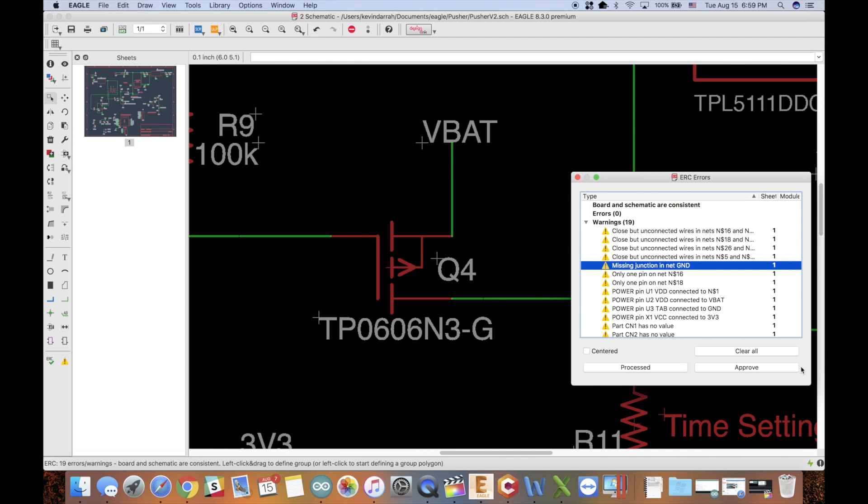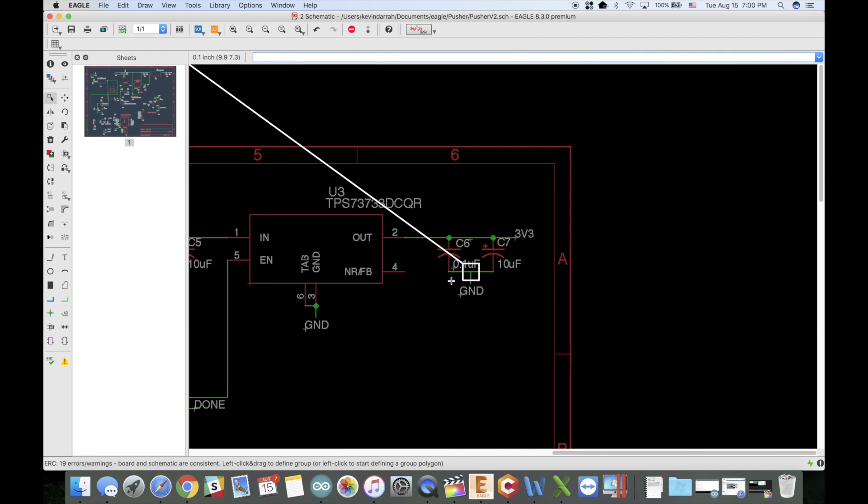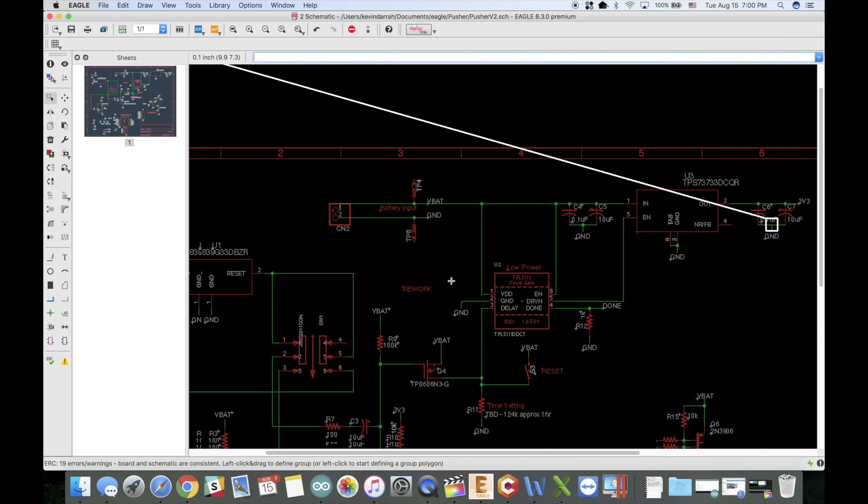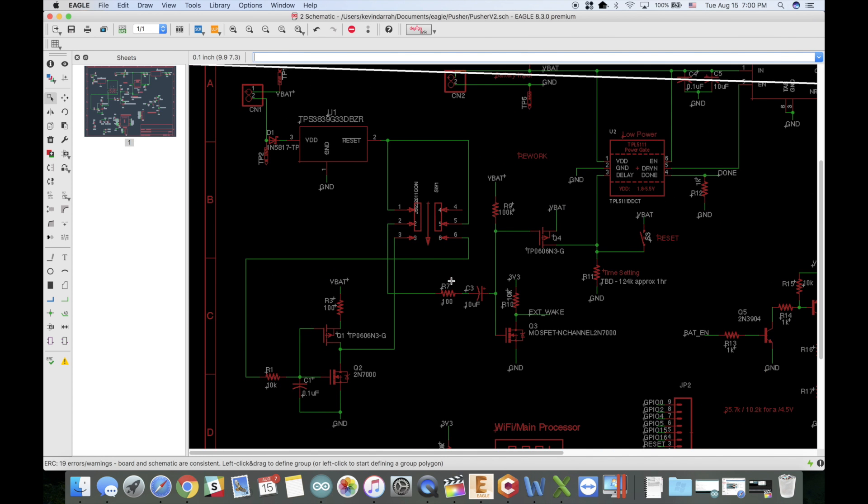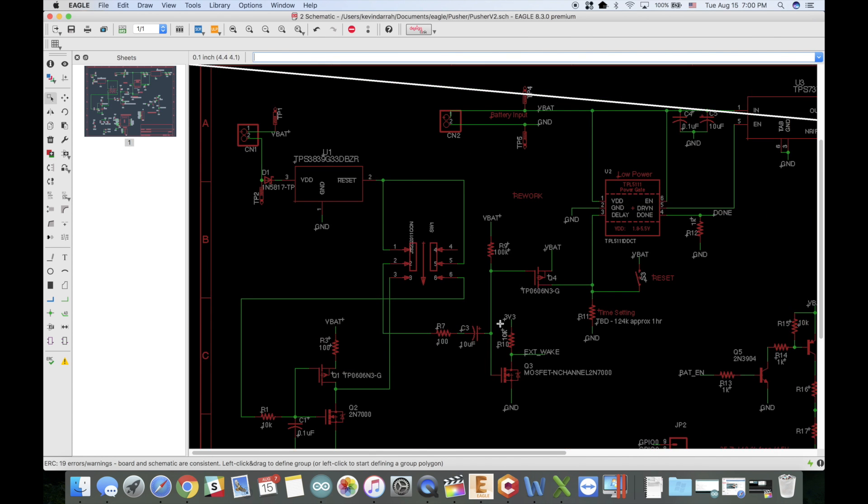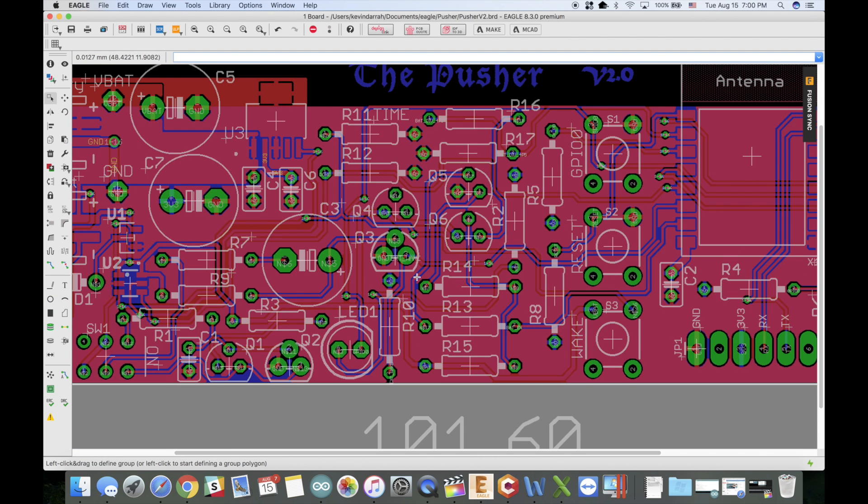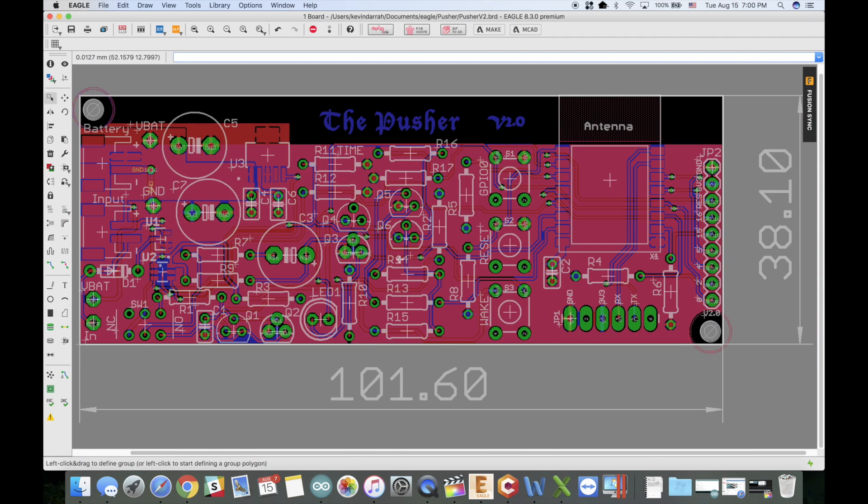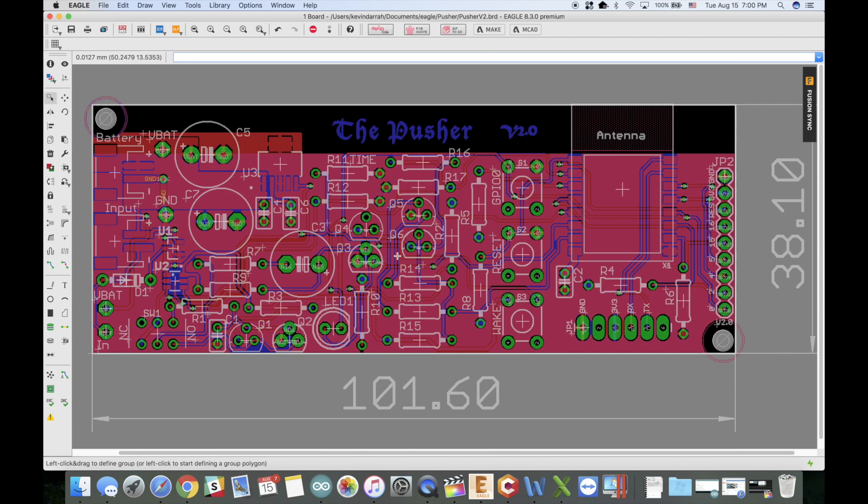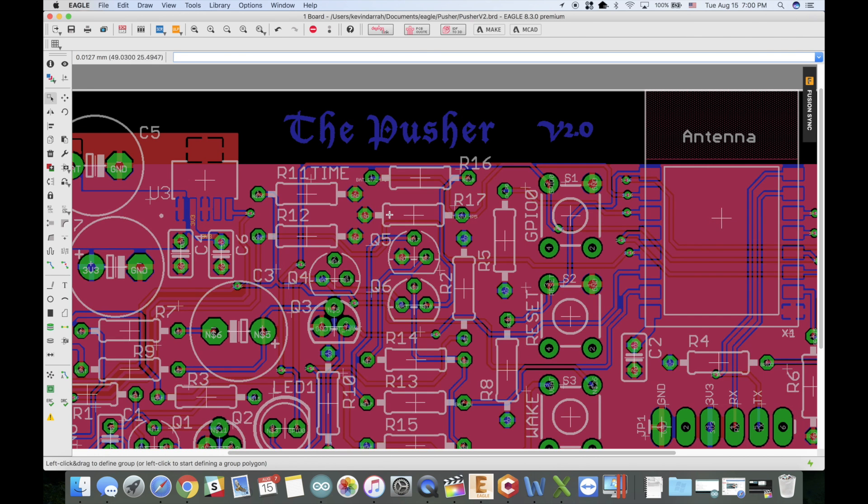Yeah, no junction there. So anyway, you know, sometimes when I'm designing these boards I forget to do things, and I forgot to run an ERC check. I always run a DRC on the layout, always, no matter what, because it's so easy to run traces on top of each other or get things too close.